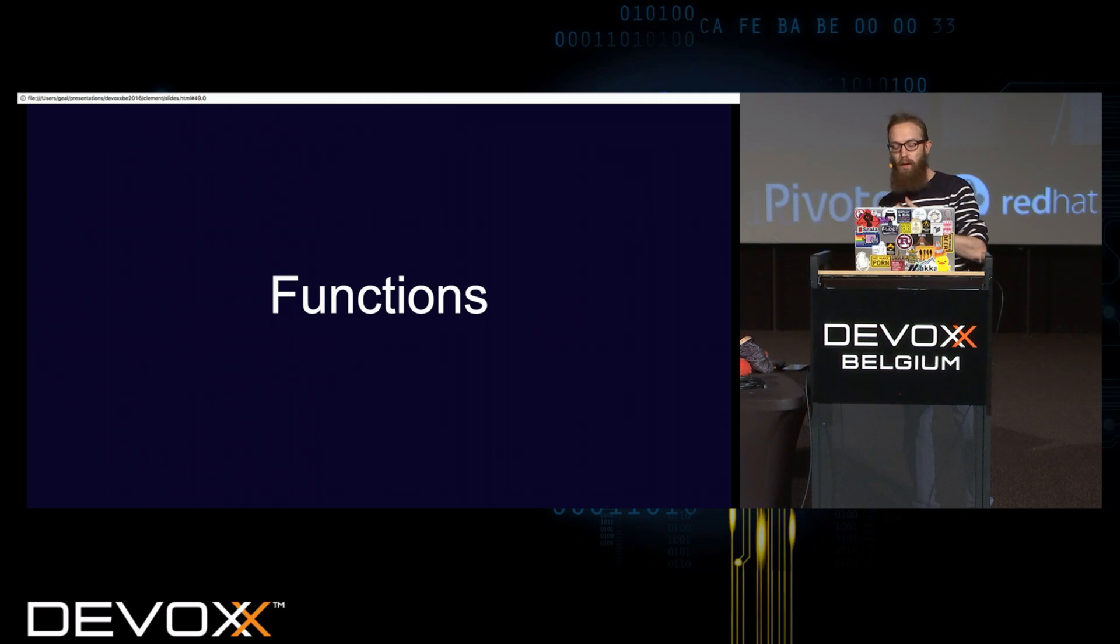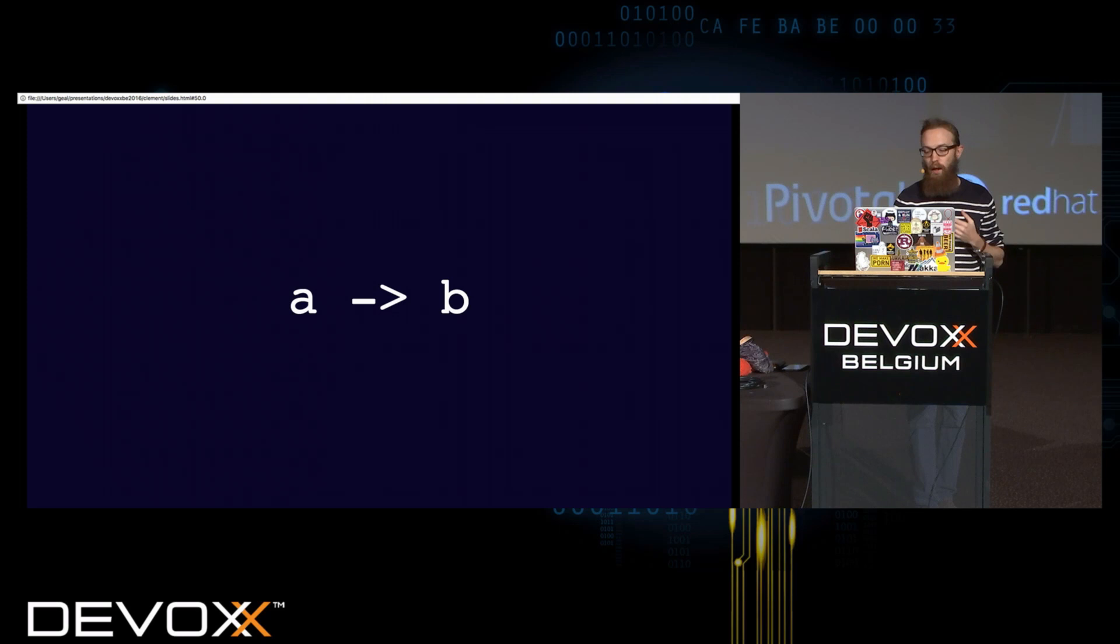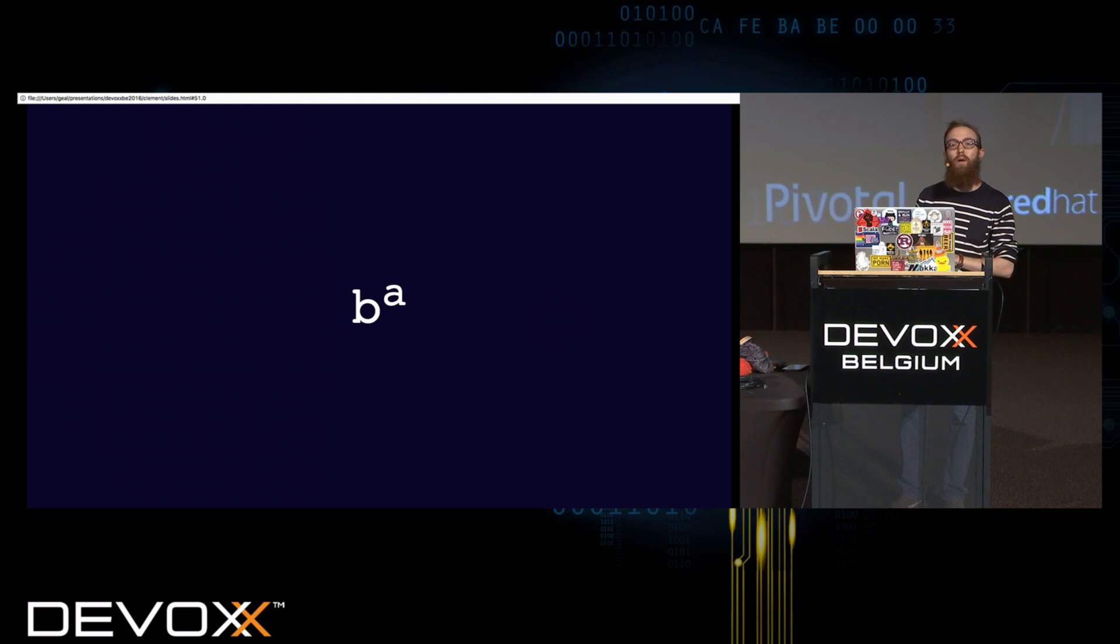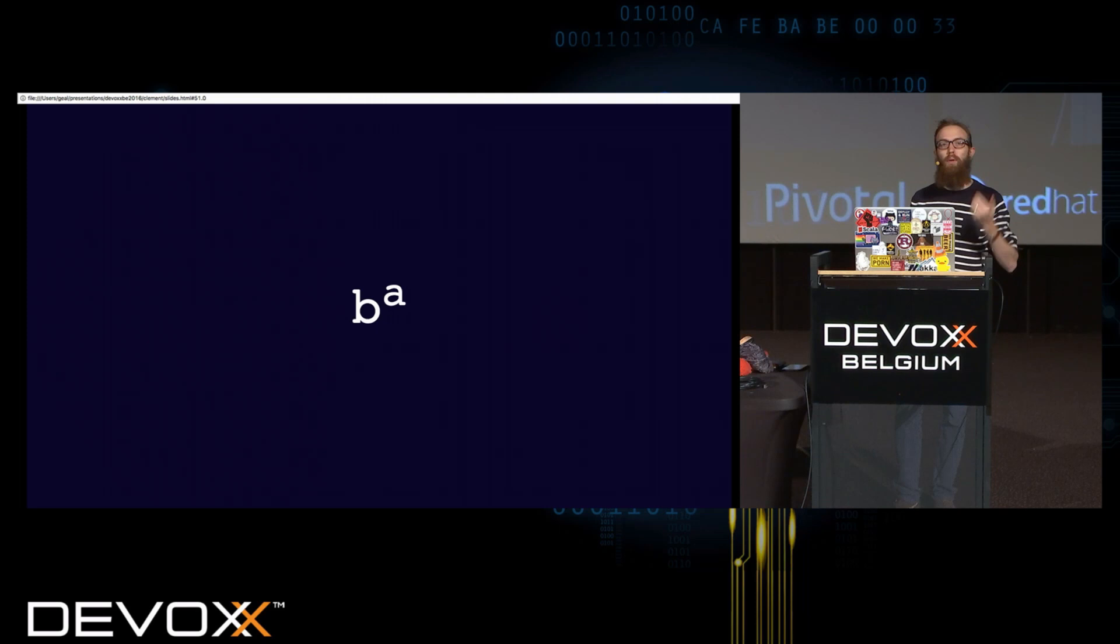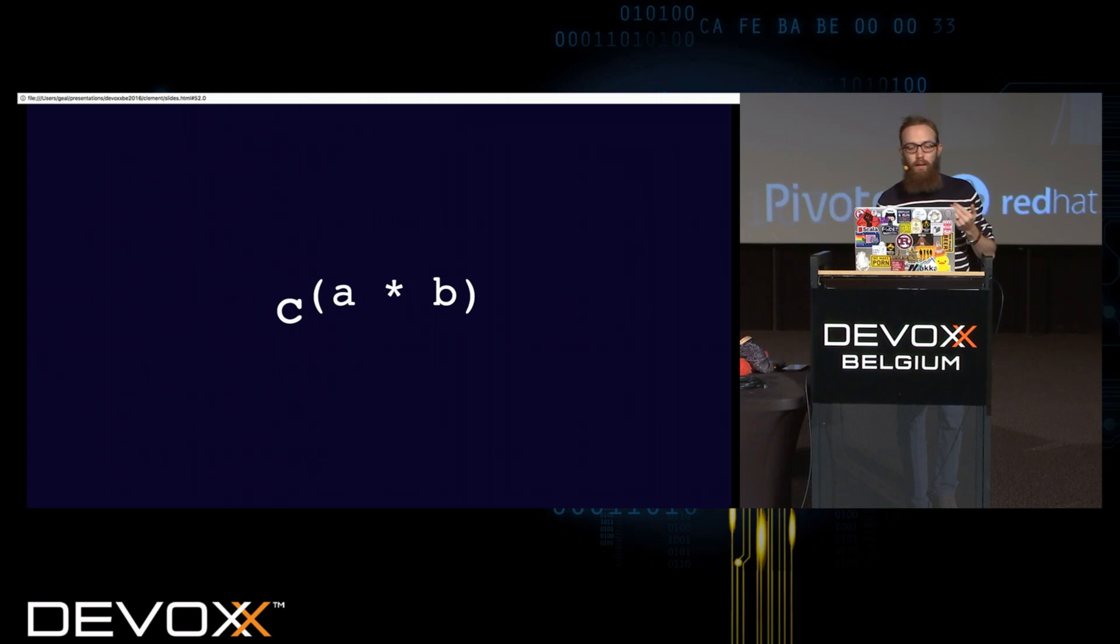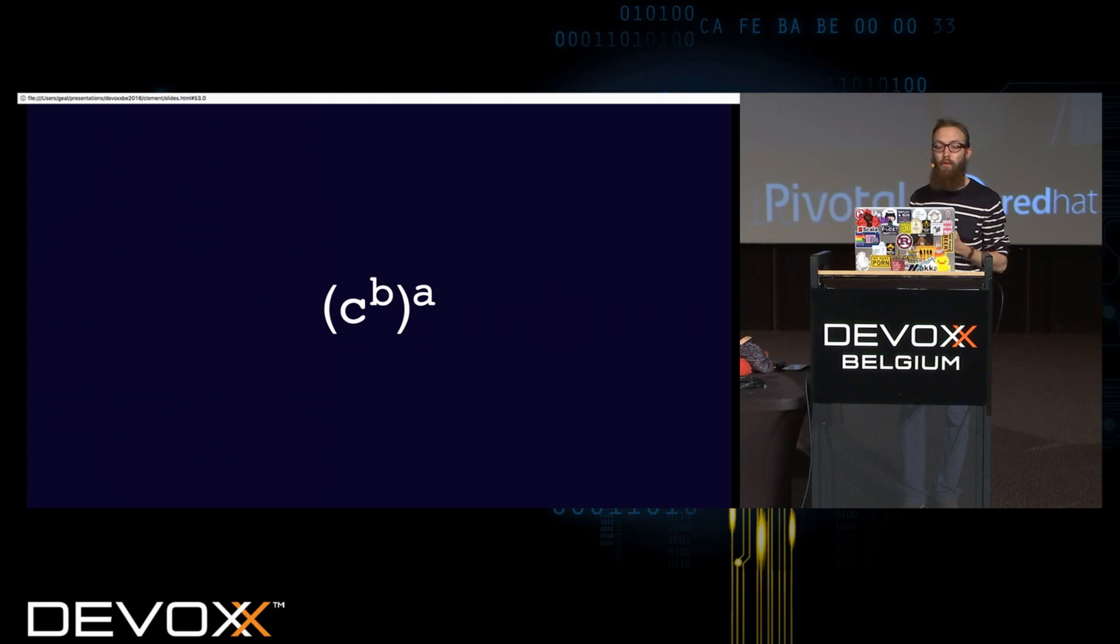And just to finish, my favorite part. It's not really about algebraic data types, but an extension. The same way we saw product type as Cartesian products, we can see functions, so function from A to B, it's somehow equivalent to B to the power of A. So, if you count the number of possible functions, then the number of possible functions from A to B equals the number of elements in B to the power of elements in A. And this, as the properties and exponents, are really interesting in terms of types.